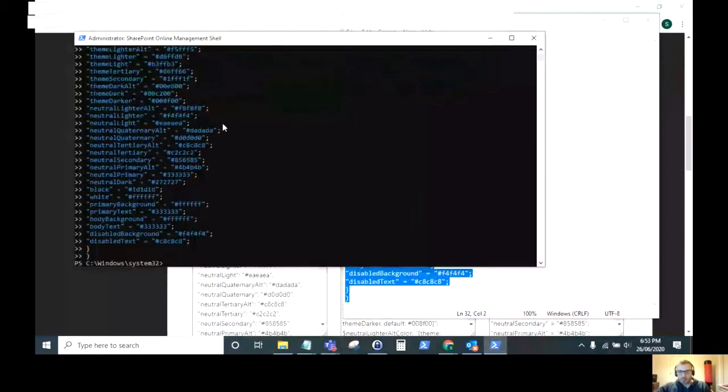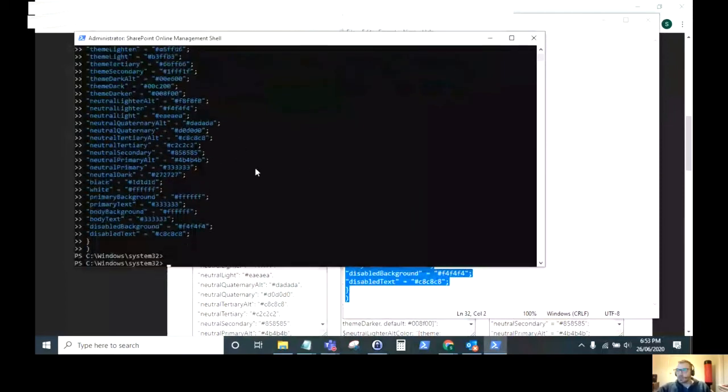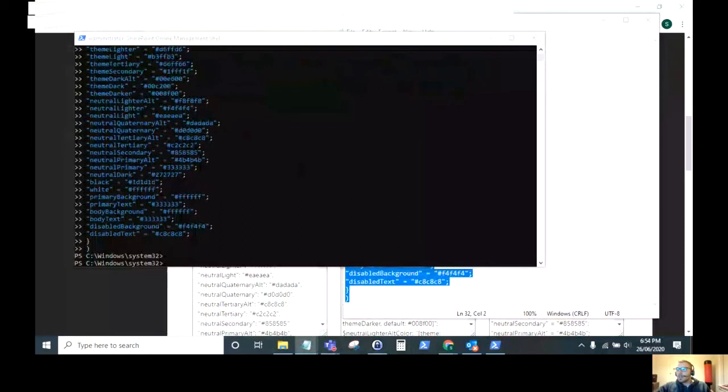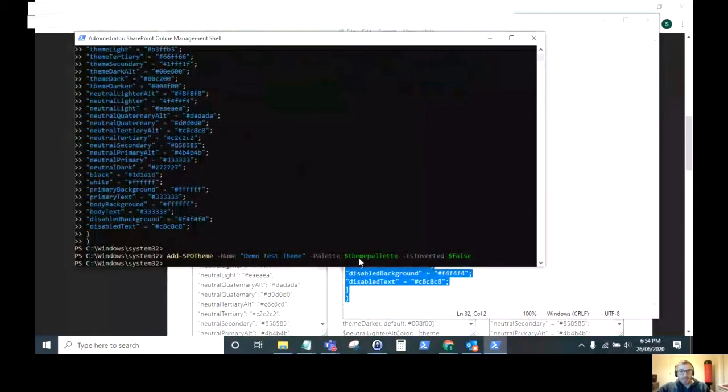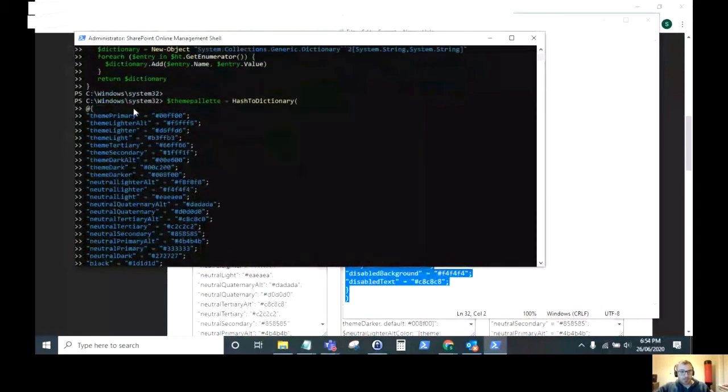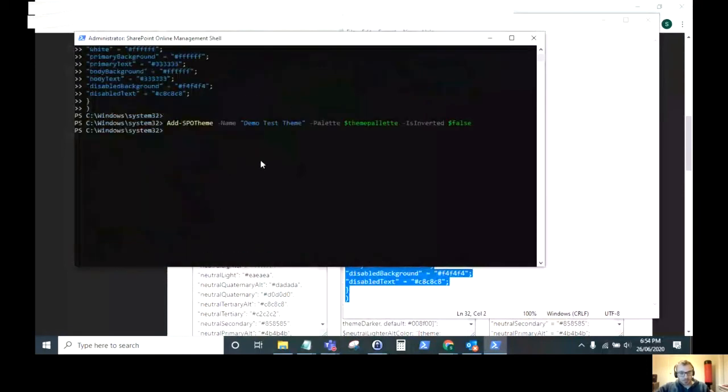Which is the Add-SPOTheme command. As you can see here, we've got Add-SPOTheme, which is the commandlet, the name of the theme that you wish to name it, and then the palette. So the palette is what we've just created here. And as you can see, that's all run successfully.